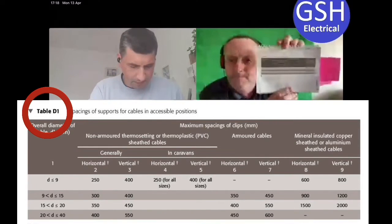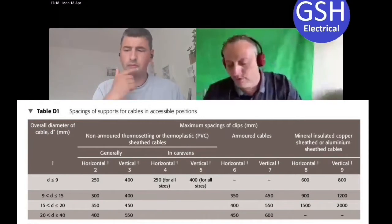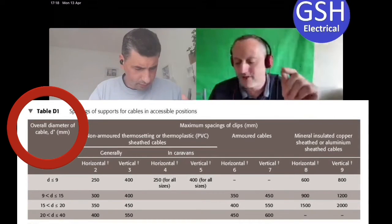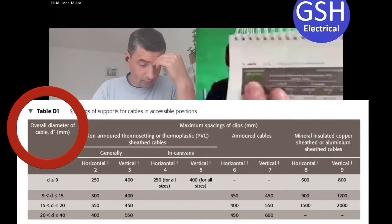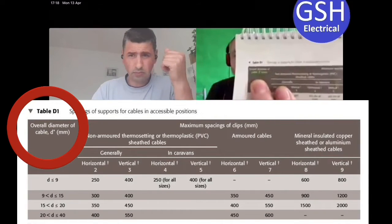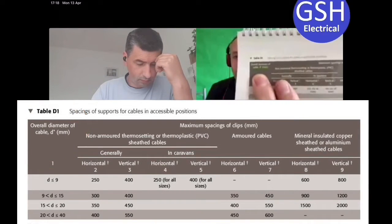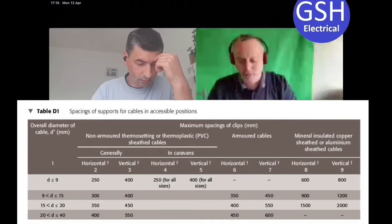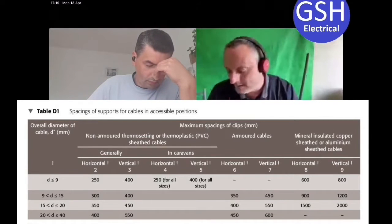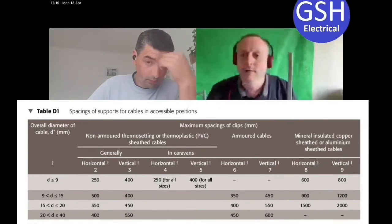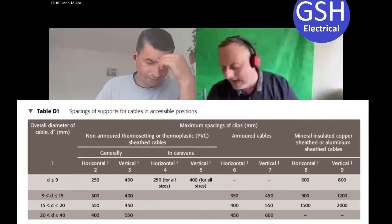Column one has a title that says 'overall diameter of the cable, d*, millimeters' - I've highlighted mine with fluorescent pen. It's the diameter of the cable. This is where people go wrong, because they look at column one and think 'cable size' - so if I've got a one mil cable they think use row one, if I've got a six mil cable they use row one. That's not the case because it's the diameter of the cable.